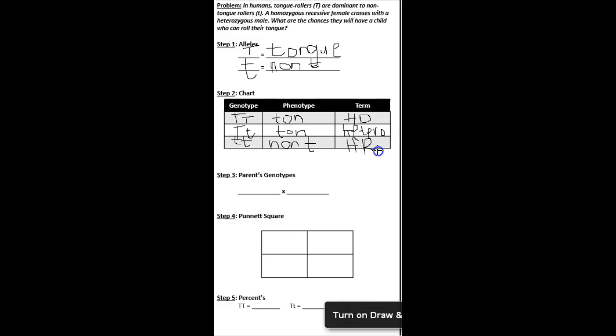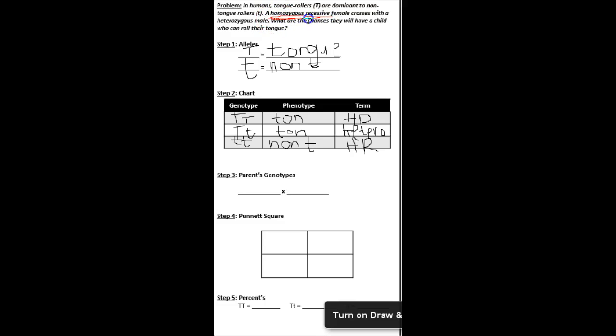All right, you guys know the drill. For parents' genotypes, we need to go back up and reread our problem. It says in humans, tongue rollers are dominant to non-tongue rollers. And I'm seeing some key terms here, like a homozygous recessive female. And then I'm seeing that she crosses with a heterozygous male.